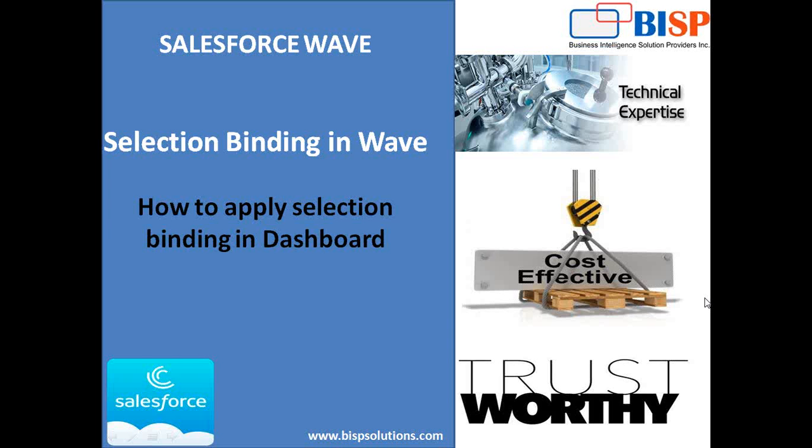Hello friends. Welcome to BISPSolutions.com. My name is Sumit and today I'm going to demonstrate how to perform selection binding in Wave.